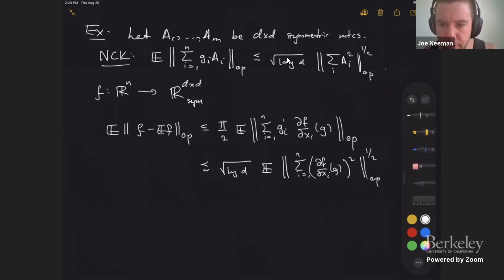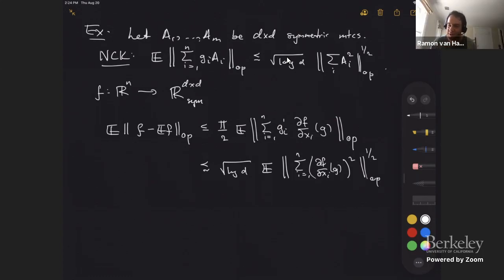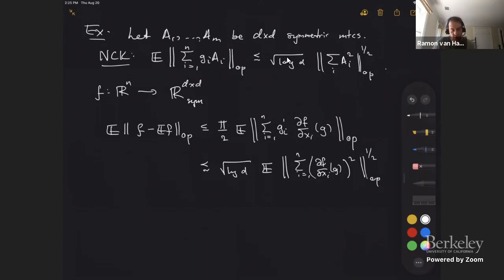There is a question about whether Pisier's theorem applies to functions that are not differentiable everywhere. On the discrete cube this is not an issue because every function there is differentiable. In R^n, you can extend it for free to functions differentiable in most places by approximation — once you have the inequality for smooth functions, run an approximation on both sides, and that gives it for functions with weak derivatives. If you want more generally than that, it depends on what you're looking for.